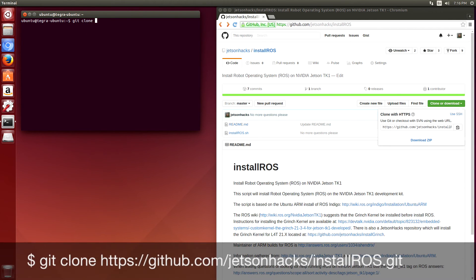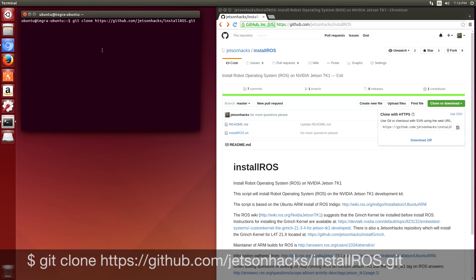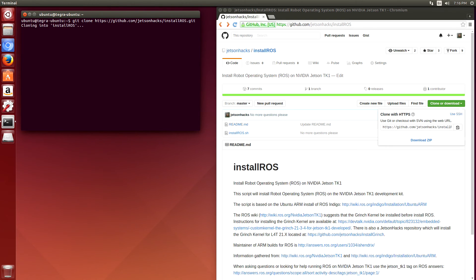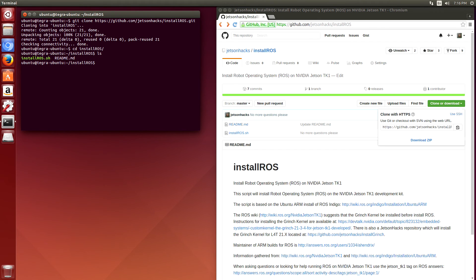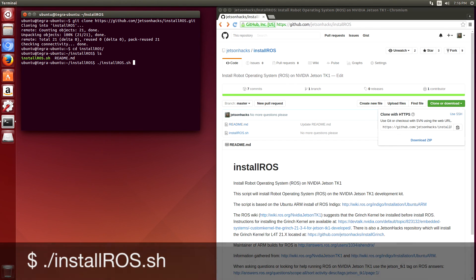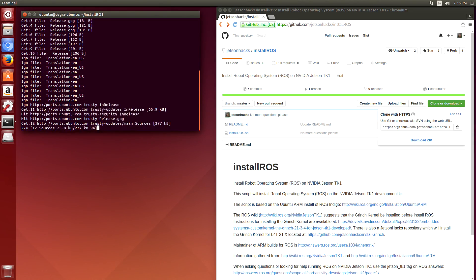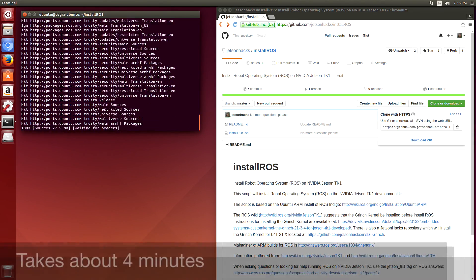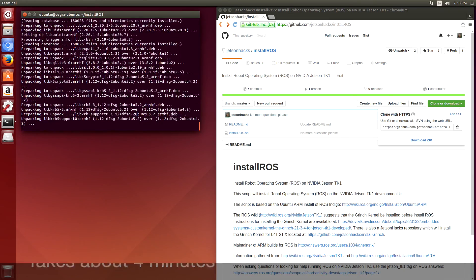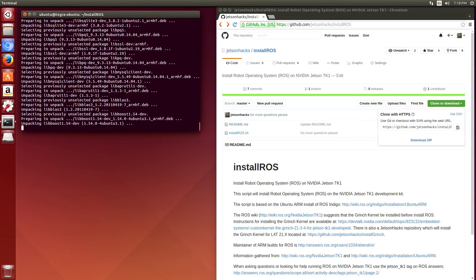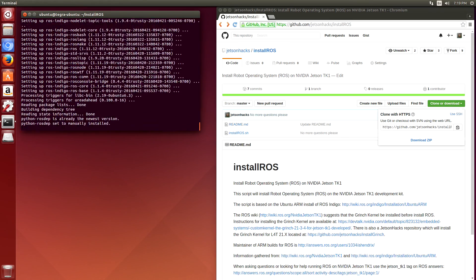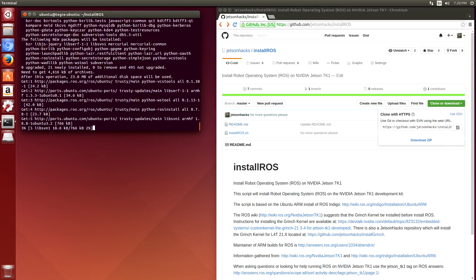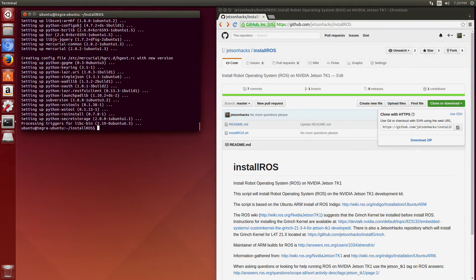Let's clone that repository. Switch over to that repository directory. Let's install ROS. And there we go. ROS base is installed.